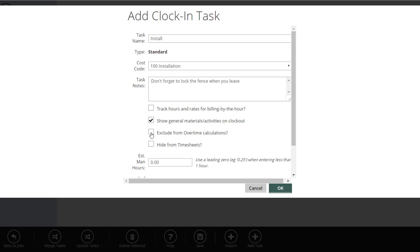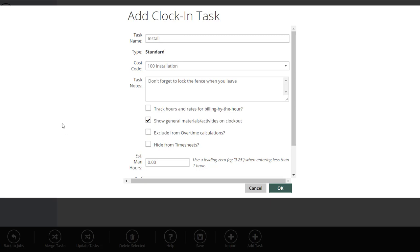Exclude from Overtime — on normal jobs, this will always be off. However, if you're tracking paid sick time or paid vacation time in LMN and those aren't eligible for overtime, when you create a job called 'shop' or 'unbillable' with a task called 'sick pay' or 'paid holidays,' you can turn this on so those hours don't count toward the employee's weekly overtime. Hide from Timesheets means the task is done — don't show it anymore. For example, at the end of spring cleanup season, you can hide those tasks so they don't show up every day, while all tracked time is still preserved.